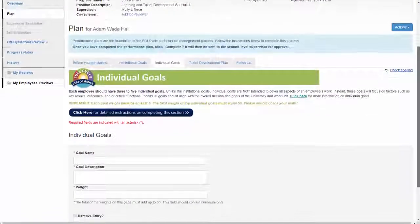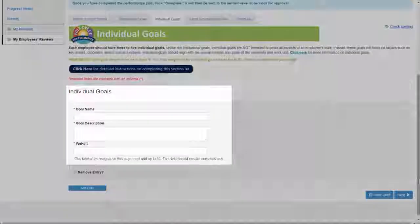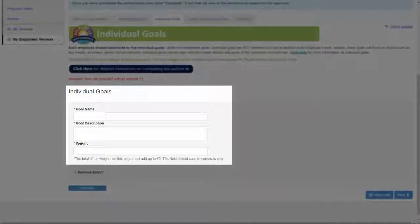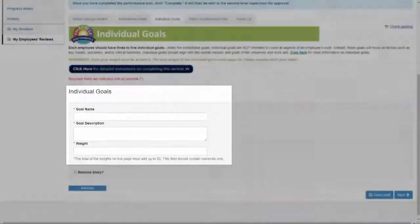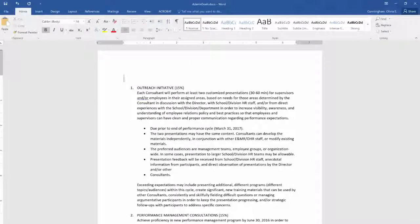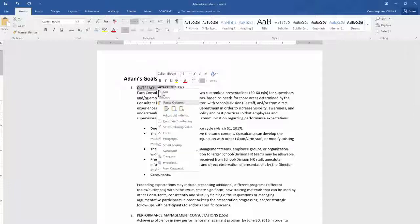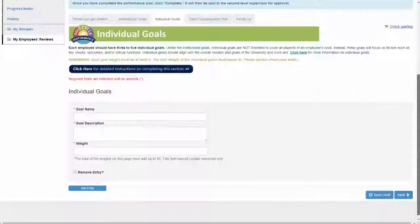In this section, you should enter your employee's 3 to 5 individual goals for the upcoming cycle. To make this section easier, we recommend typing these goals in advance, either in a Word document or a PDF. Then, simply copy and paste them into the performance plan when you're ready.